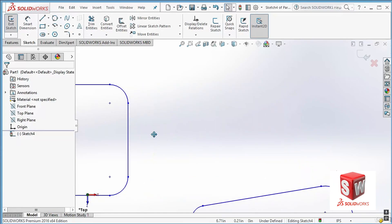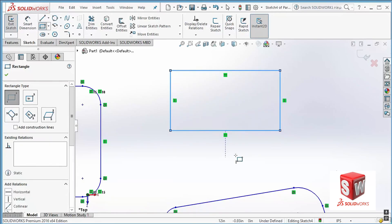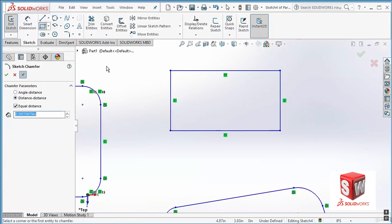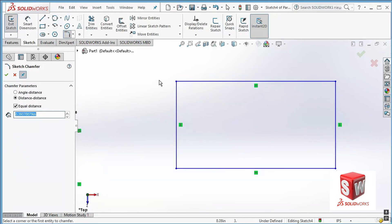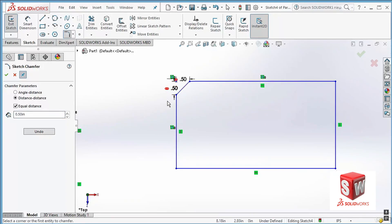There's also a chamfer command. I'll show it on a rectangle. I click the small triangle next to the fillet button and select 'Sketch Chamfer.' For the distance-distance type, I type 0.5 for the distance. Unlike the fillet, chamfer doesn't work by clicking just the corner — I click on one line and then the other, and the chamfer is applied.